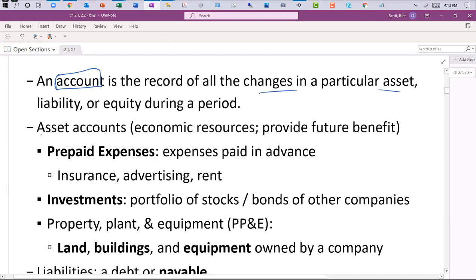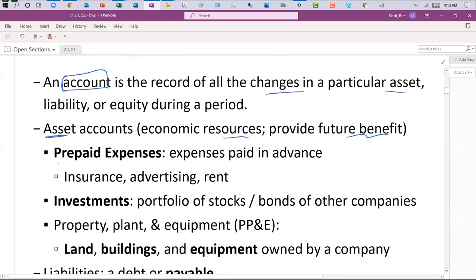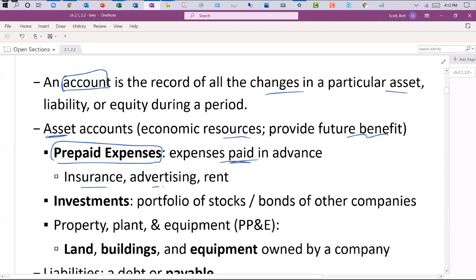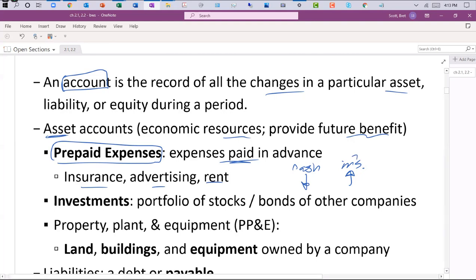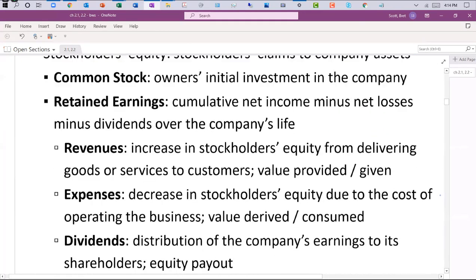We've already seen certain accounts. For assets, cash is a major account — assets generally represent resources that provide future benefit. Other accounts include prepaid expenses, which are not actually an expense. A prepaid expense means cash was paid in advance for things like insurance, advertising, and rent. Cash went down and something else of value went up. It's an asset — we exchanged one asset, cash, for another, like insurance. Over time, this prepaid insurance asset will become an actual insurance expense on the income statement.